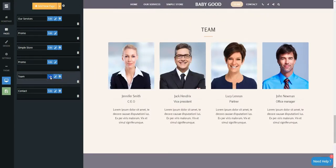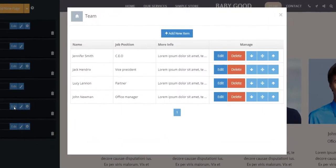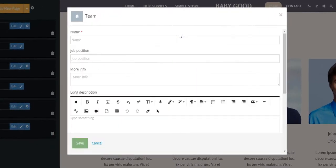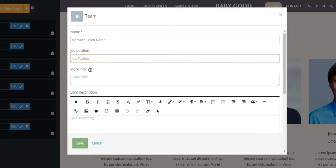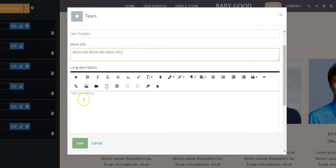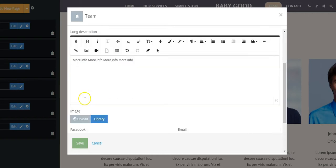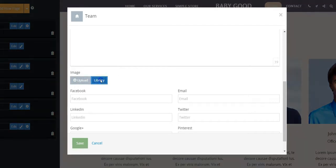Click Edit and then the Add New Item button. Inform the name, job position, more info, and the long description. Click the Upload button to choose a picture.